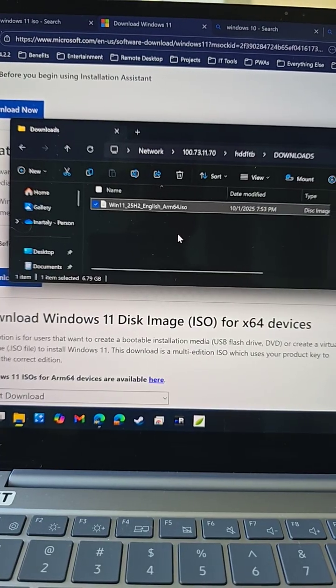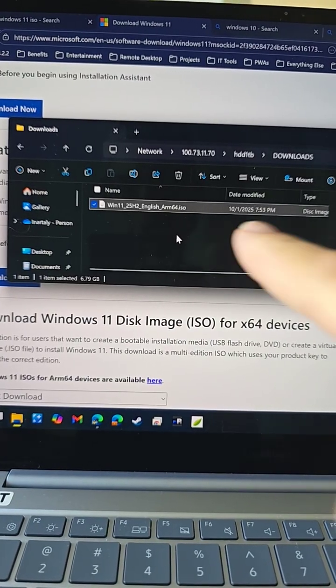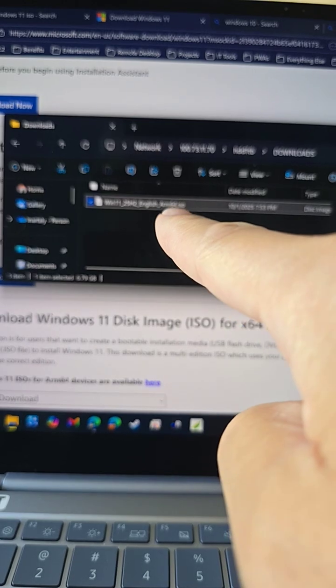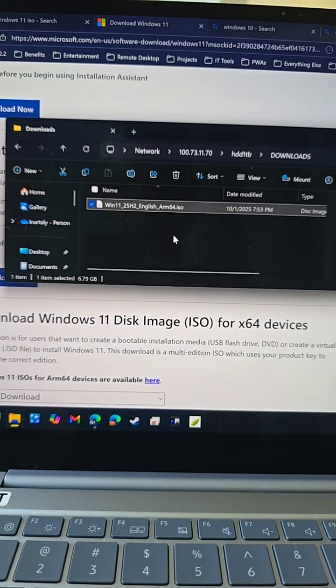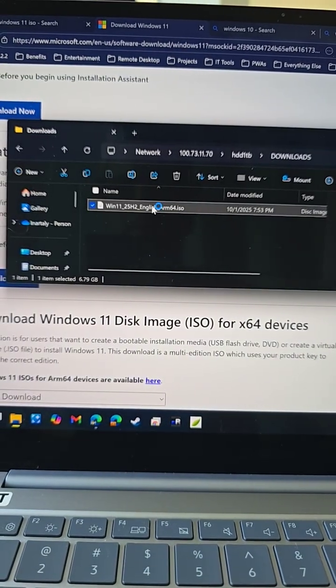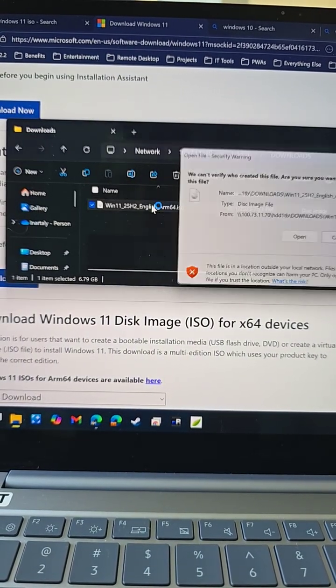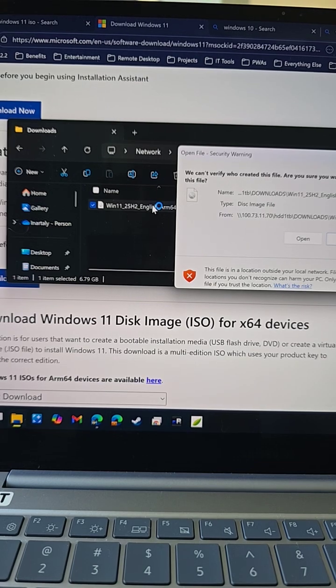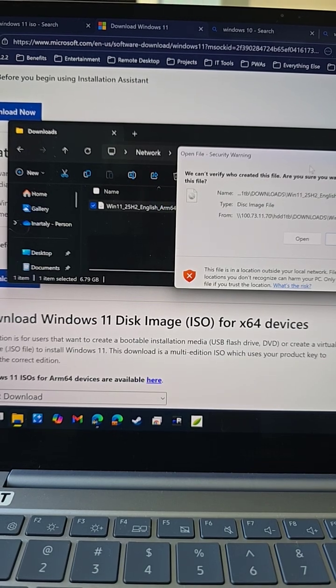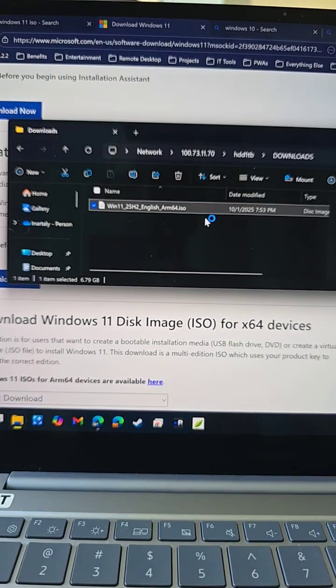Once you've got the ISO created, which is the disk image, you'll get a file like this. Just double-click on it to mount it. Mine will show this because it's running on the network.